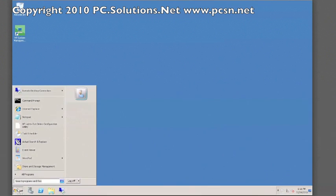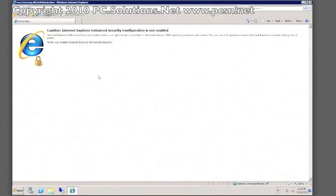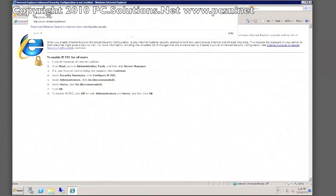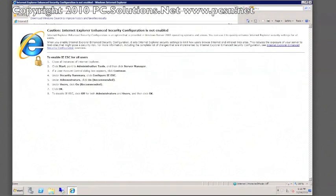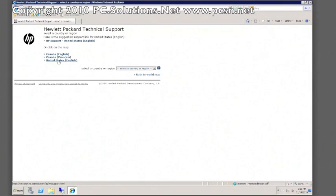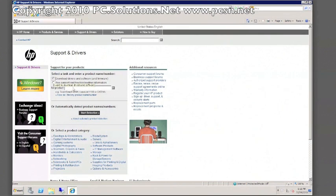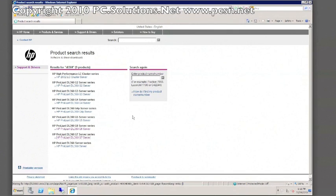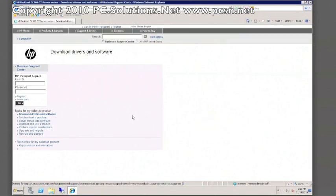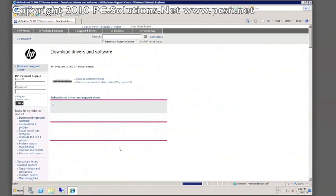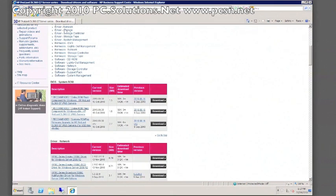We are going to go into Internet Explorer and browse to the HP website, which I happen to know is hp.com/support. We will just drill down. We want to go to Downloads, put in the model number. In this case we have a DL360G7 server, and on their website we can choose the version of the operating system. In this case it's 2008 R2 Windows.